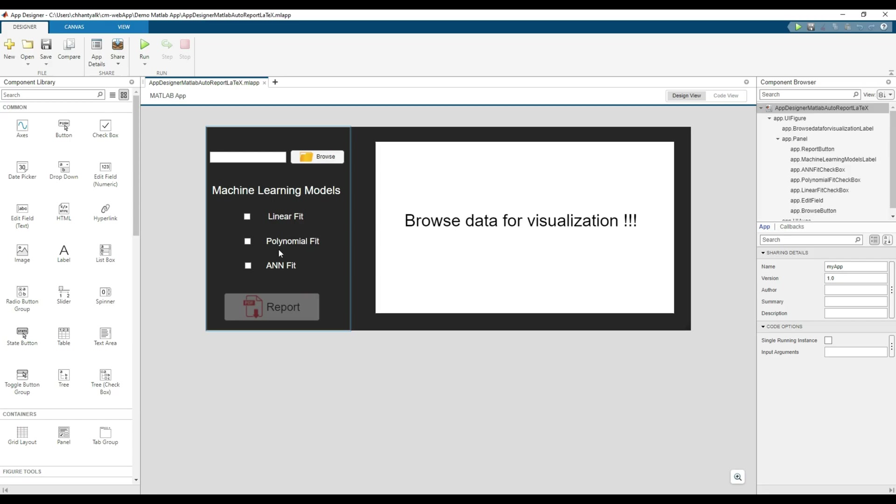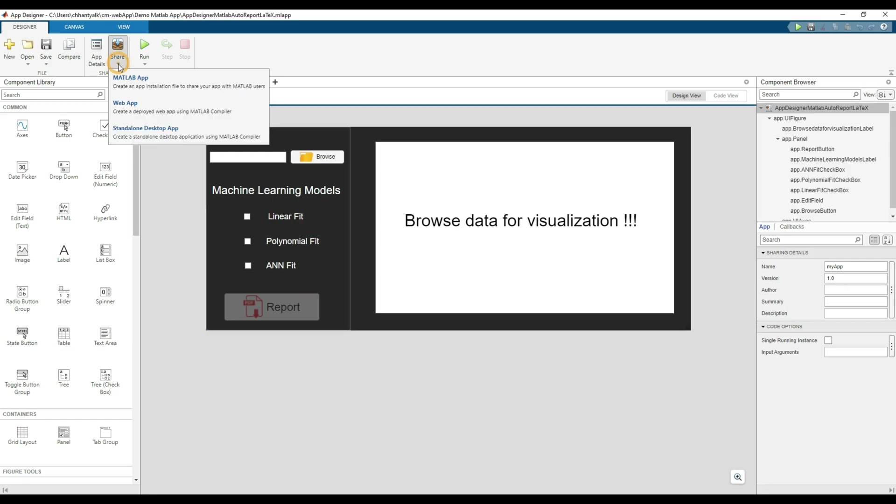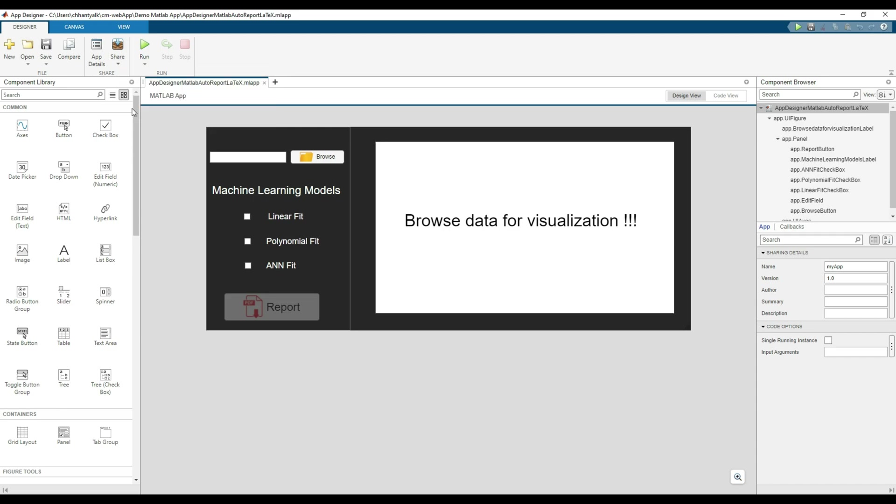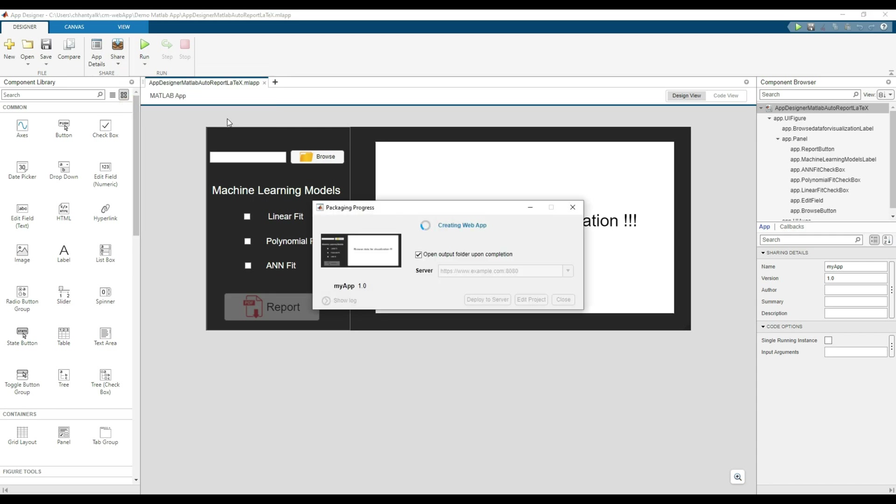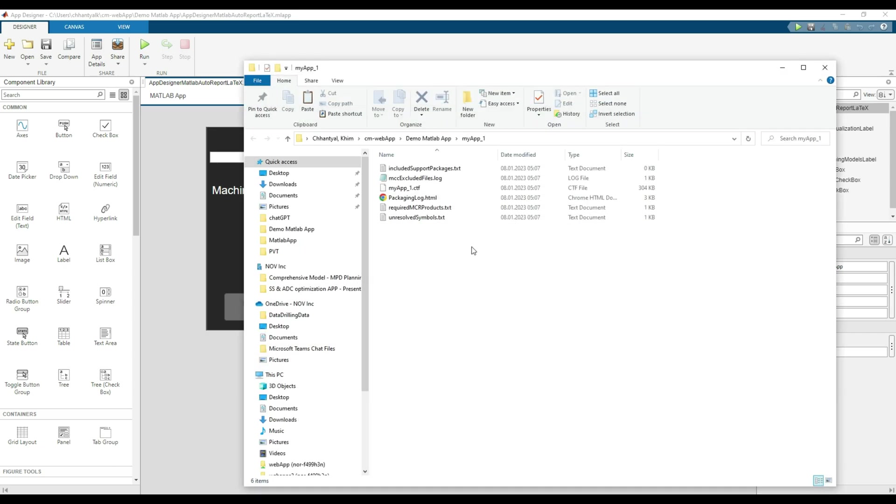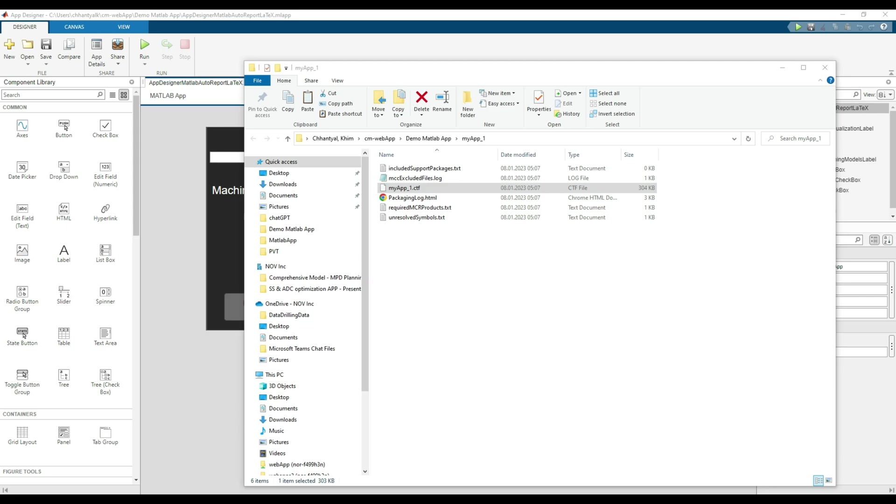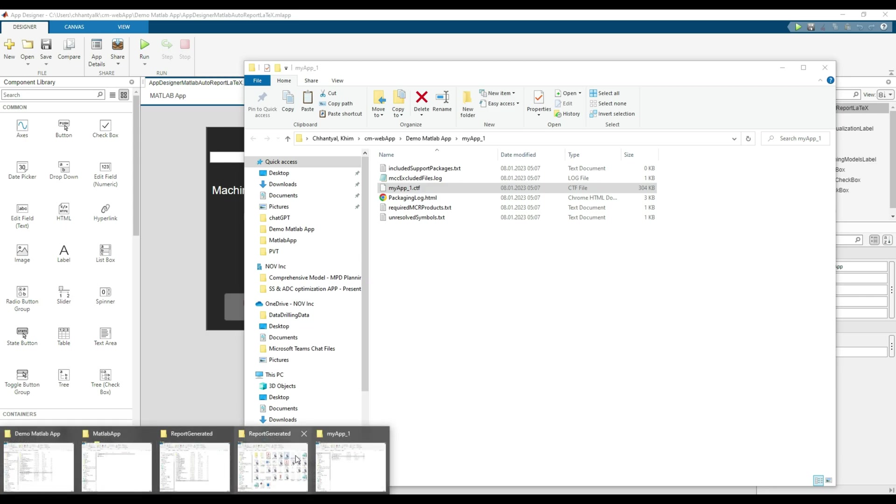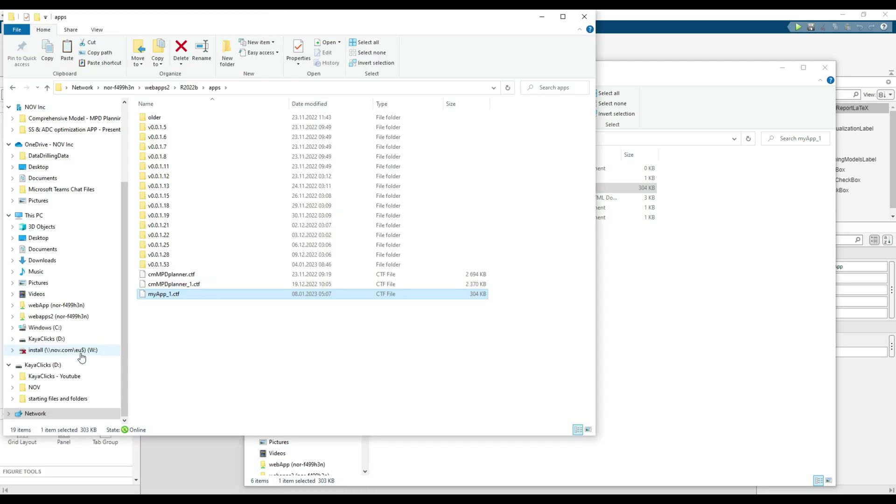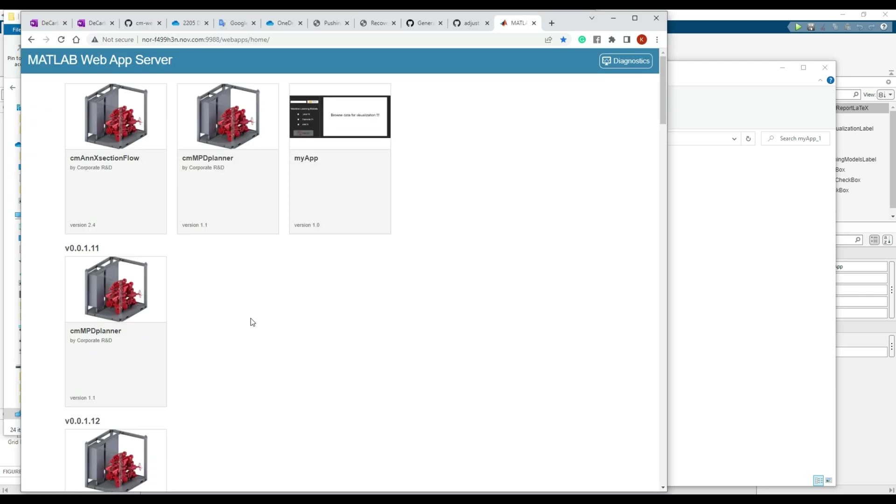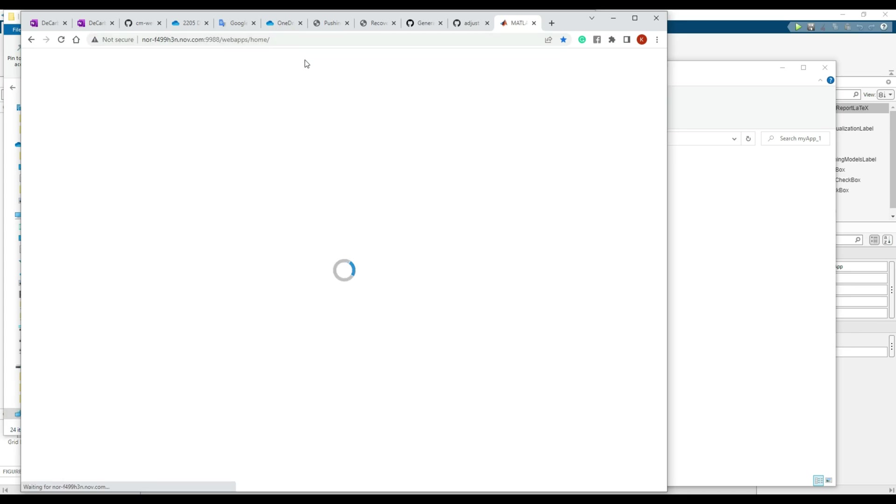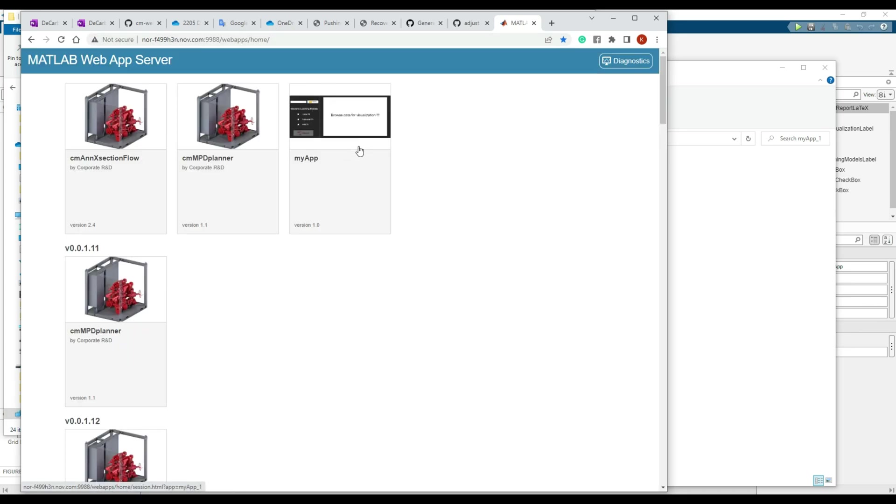Second method is to share your app as a web app. Share and select web app this time. It will pack your app as a web app and generate relevant files. You need this CTF file. Copy this file and paste it to the web server location folder. That's it. Then open the MATLAB web app server in your desired browser. As you can see, I have our demo app along with my other apps.